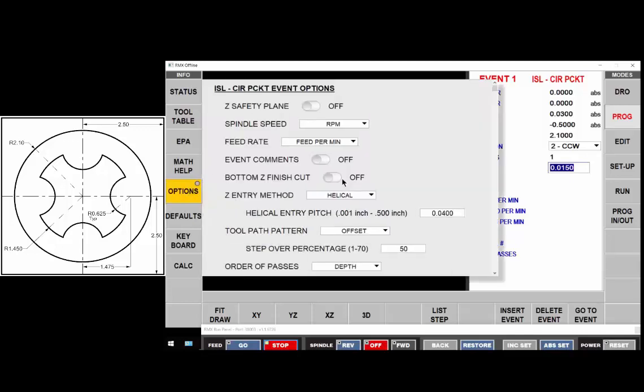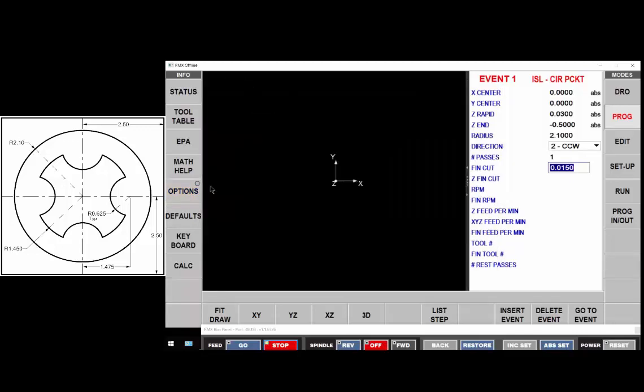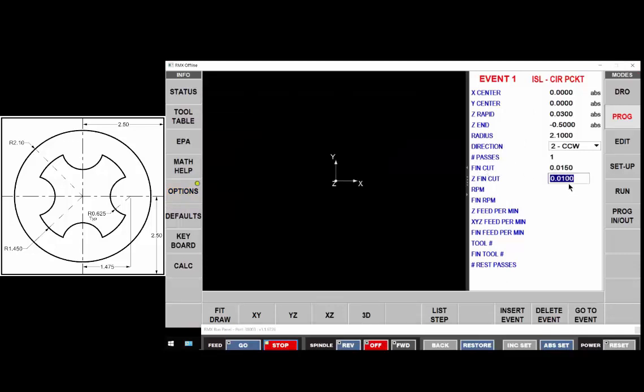Let's turn on our floor option so we'll leave 15 thousandths cut here for the walls and 10 thousandths cut for the floor.